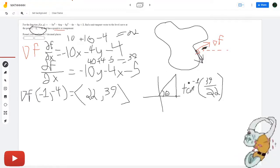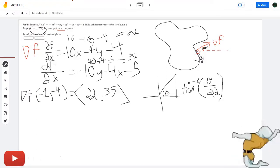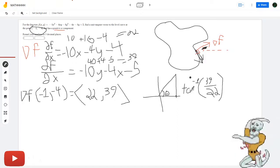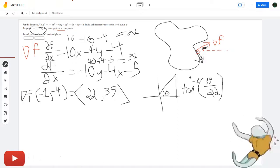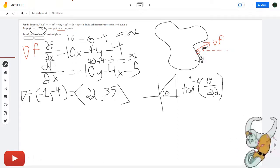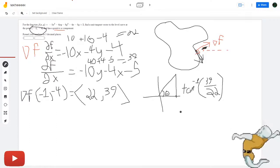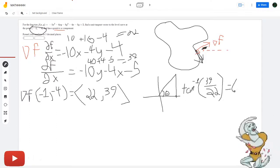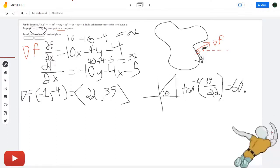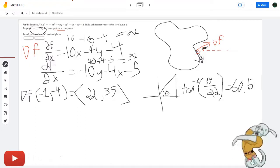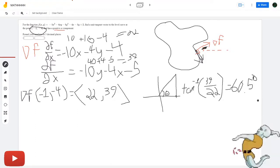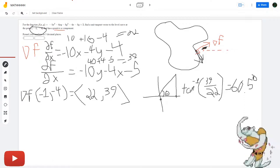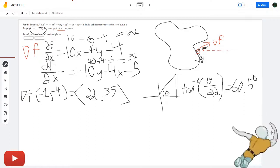I was in radians — let me redo that. Okay, so tangent inverse of 39 over 22 gives us 60.5 degrees. We'll carry that out a bit more in our calculations. That's the angle of the gradient vector from the x-axis.